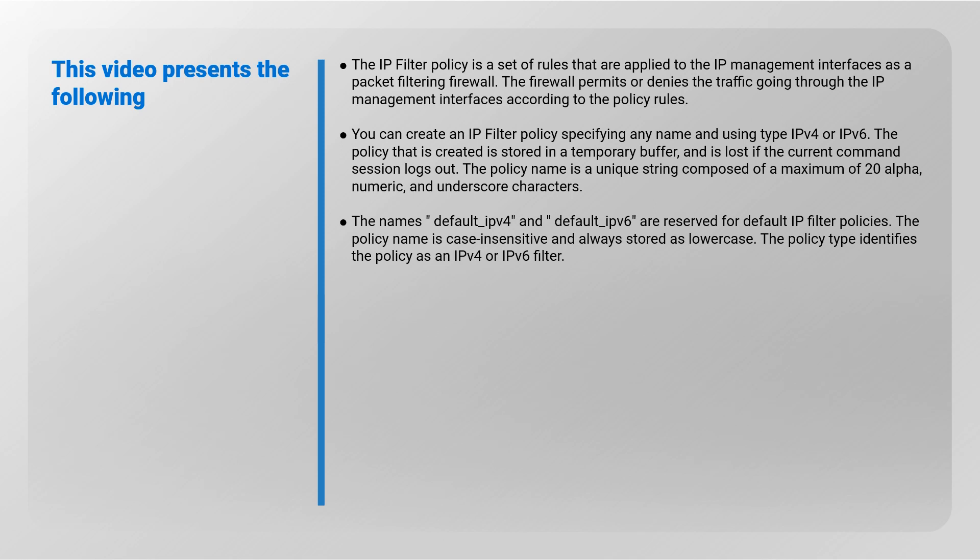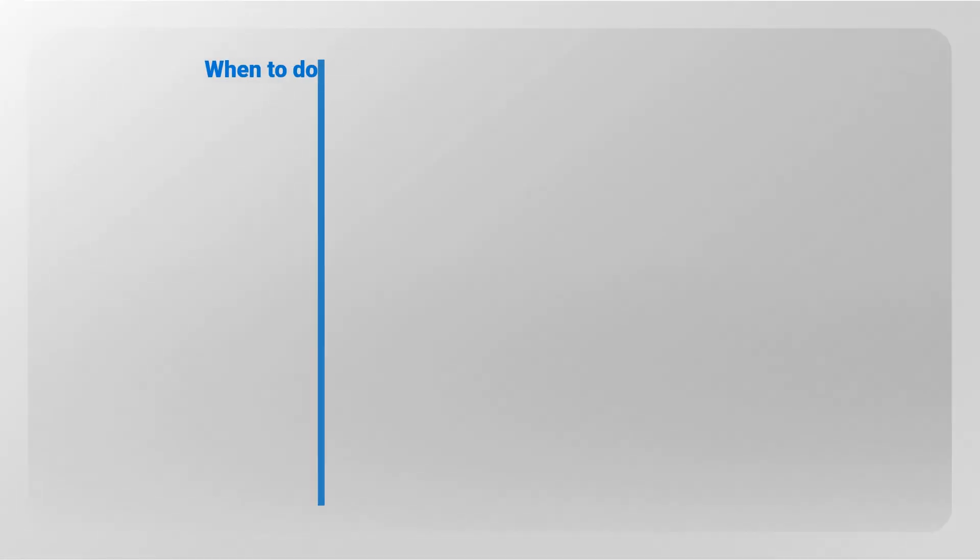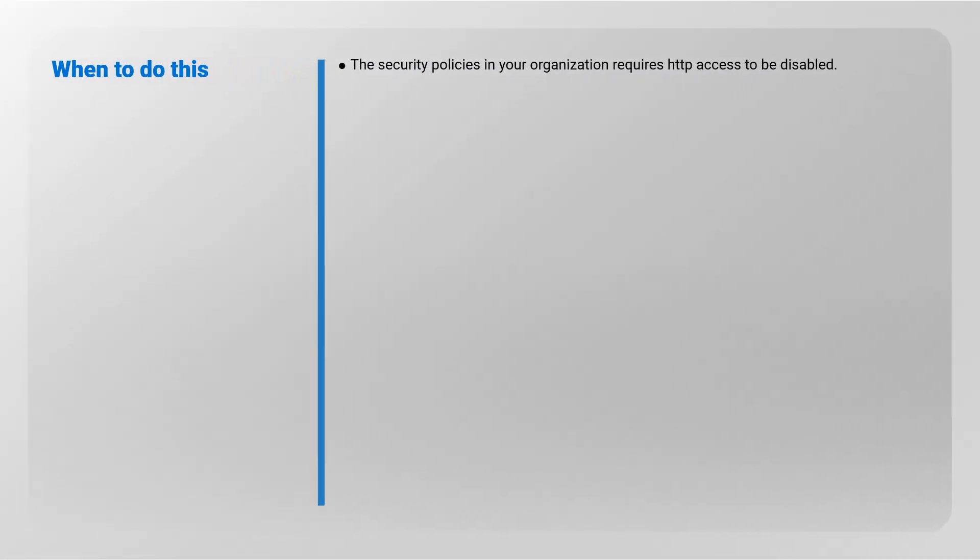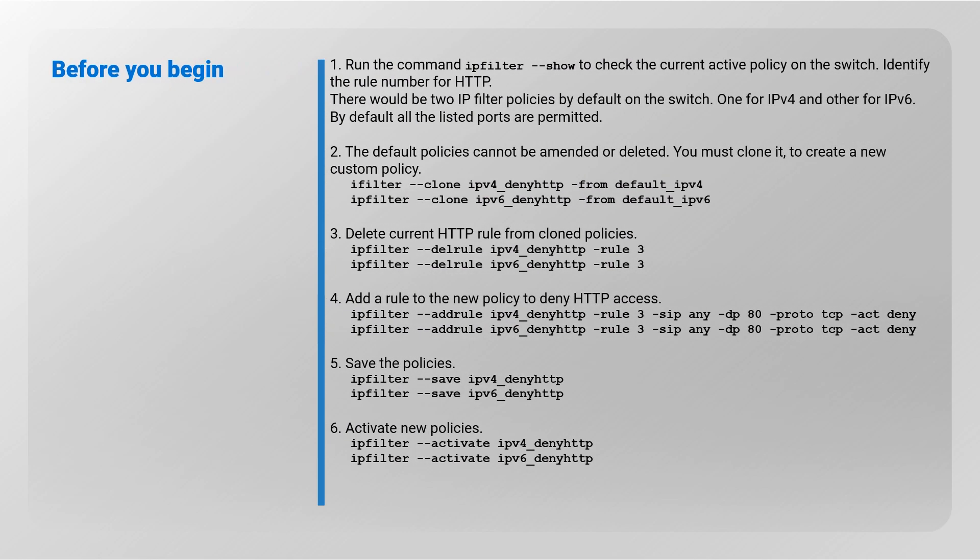When to do this: The security policies in your organization require HTTP access to be disabled. Before you begin, refer to the following steps that are used to create a policy with a rule to deny access by any IP using HTTP port 80 and then save and activate the policy.